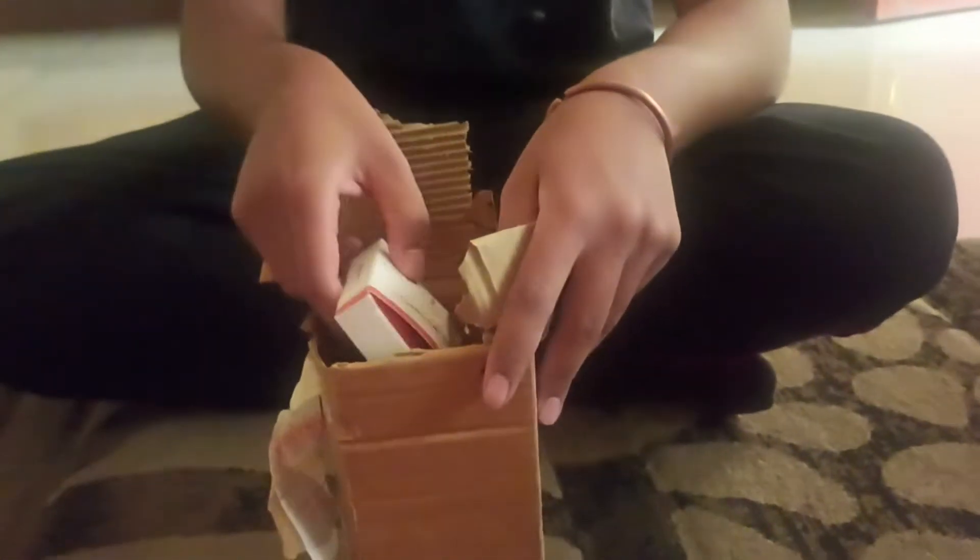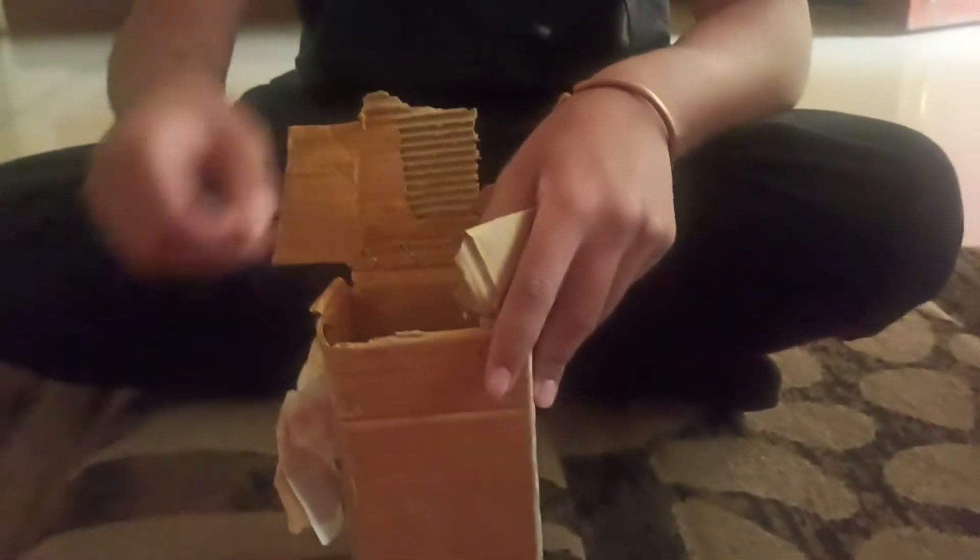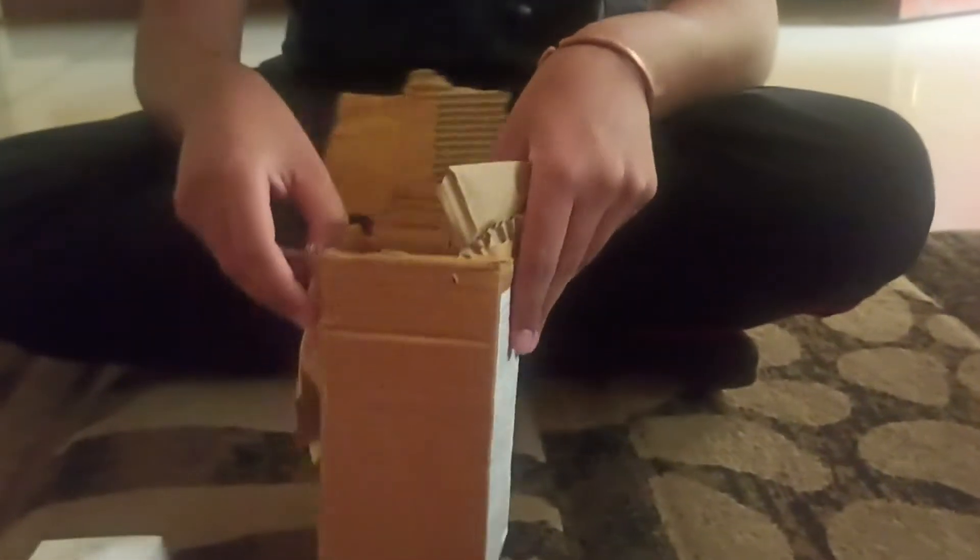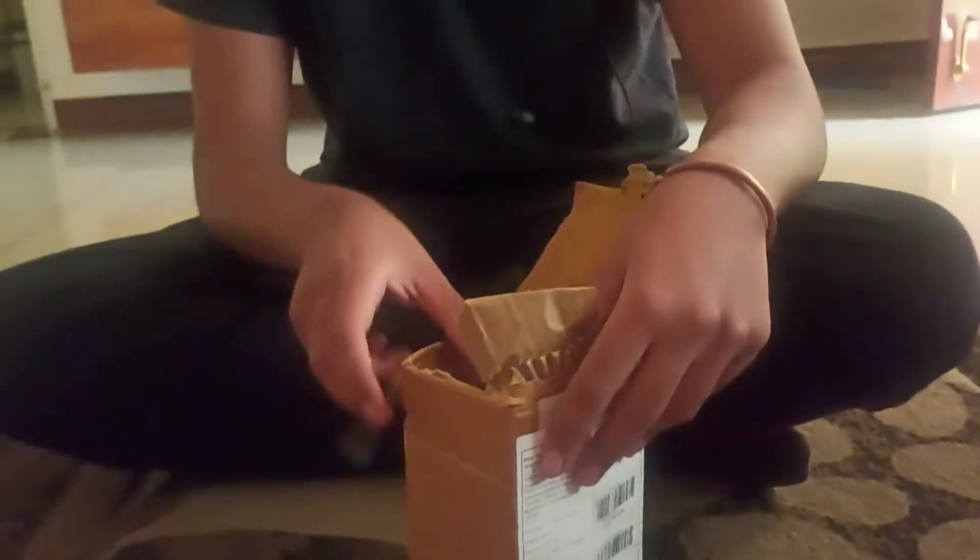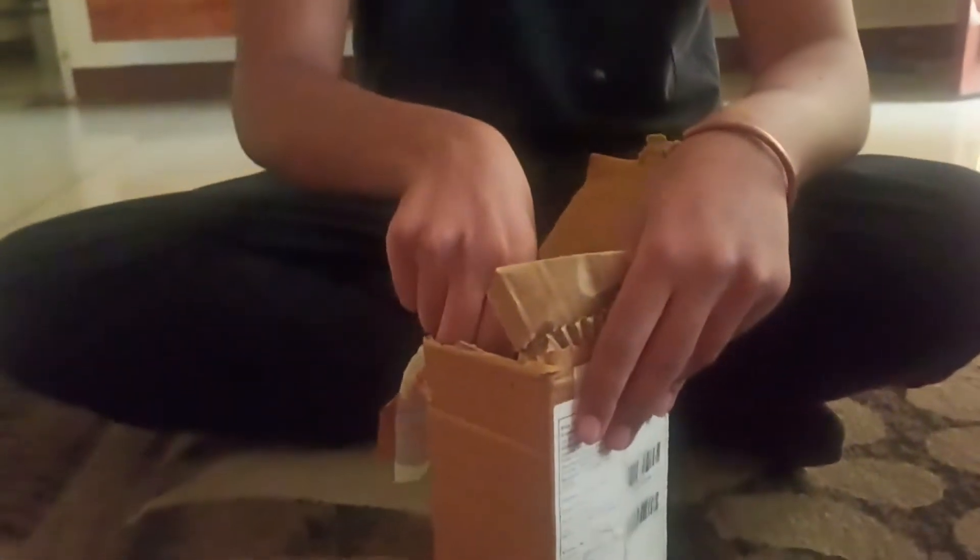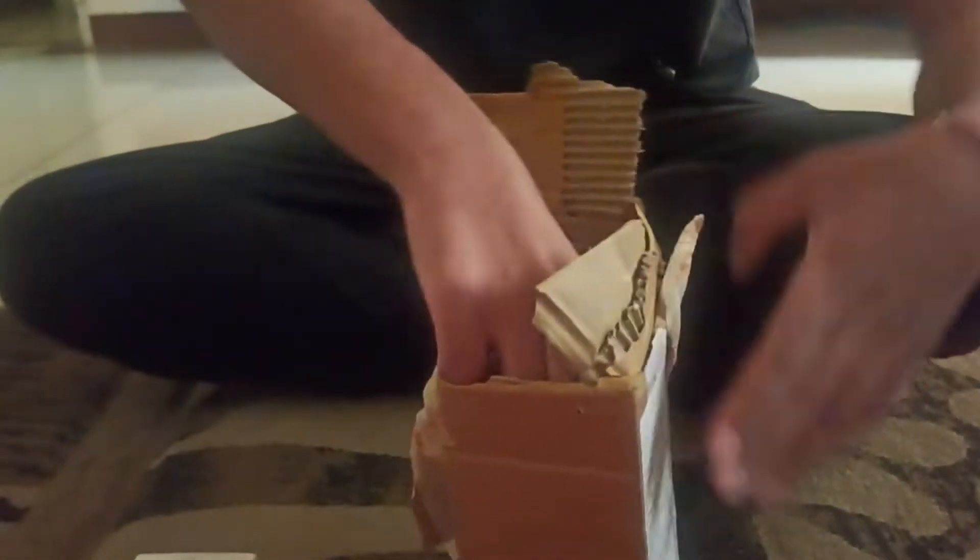I used to do speed cubing when I was in school but since then I've not practiced much and I thought I'll get back into it.